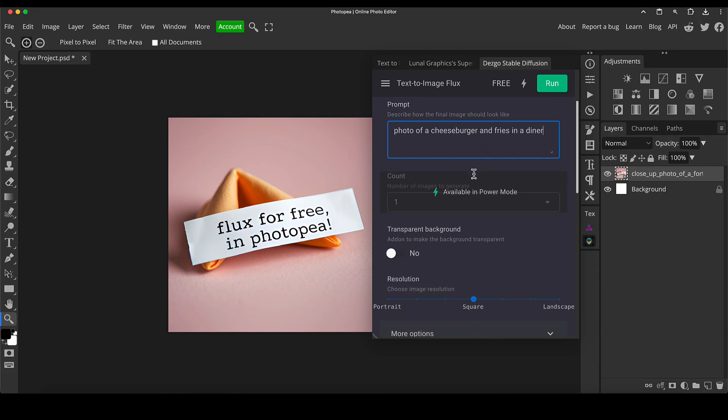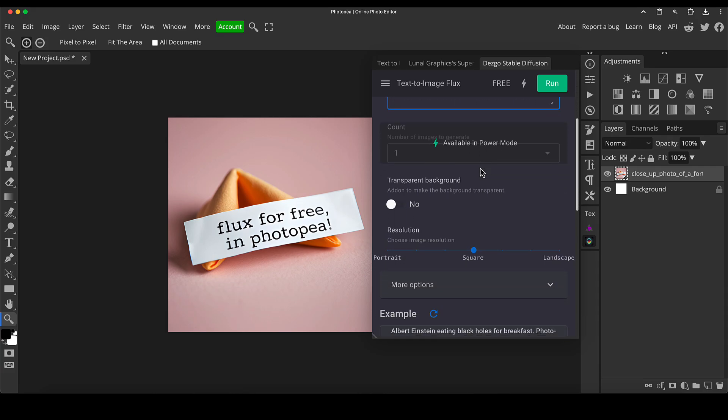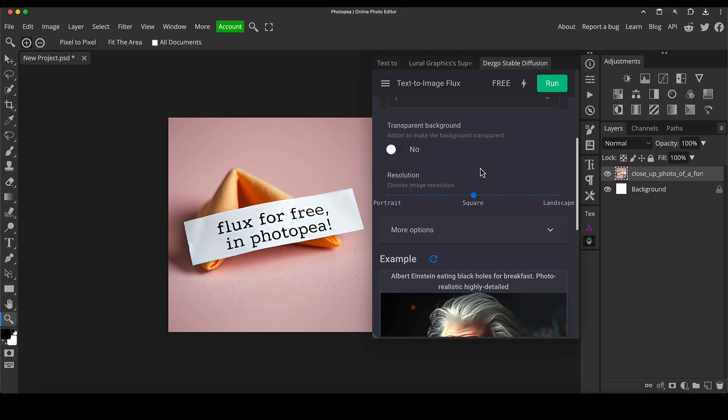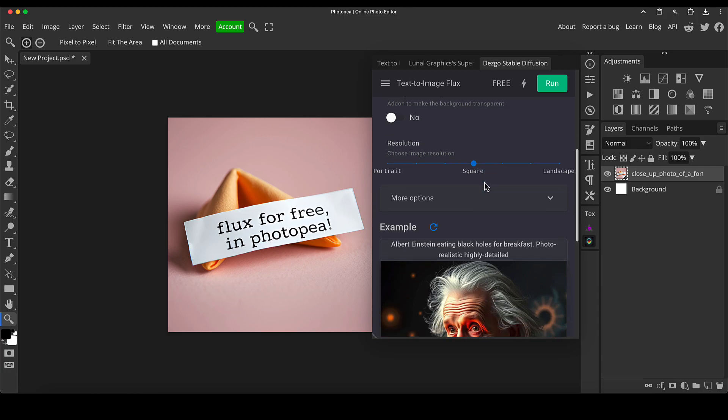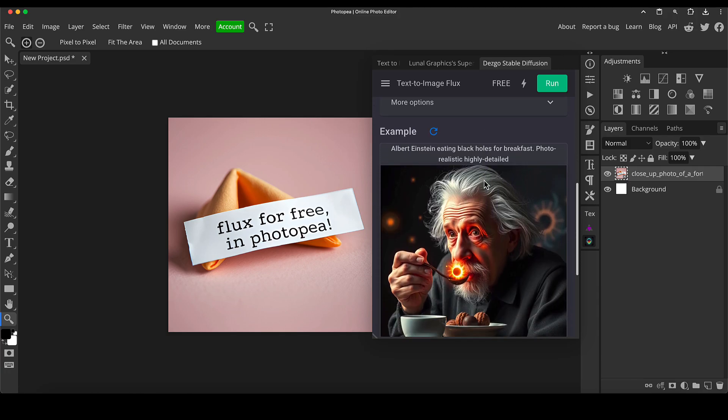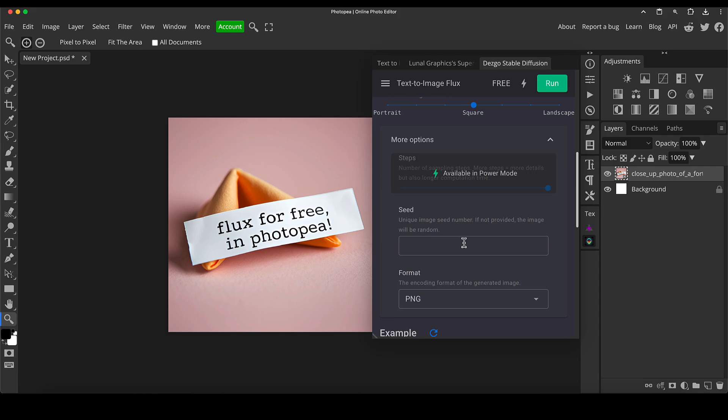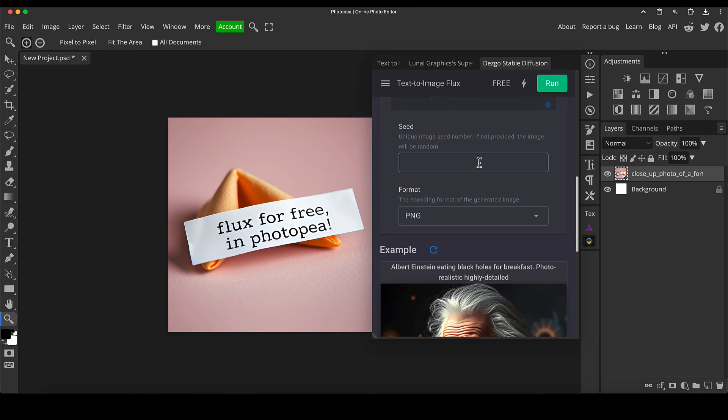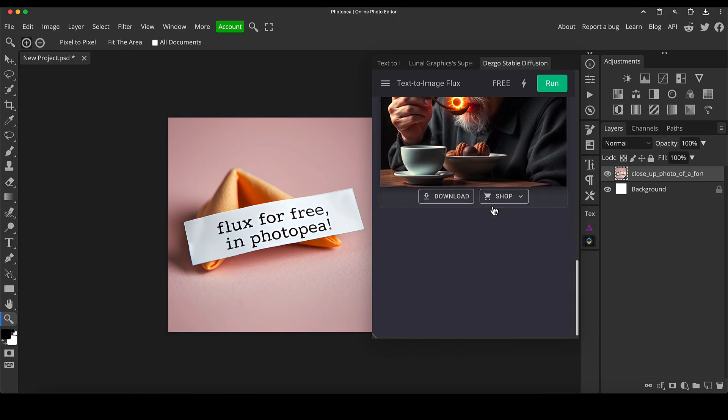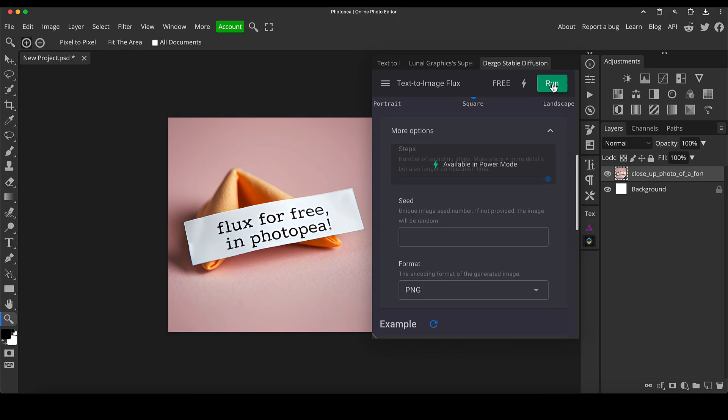Cheeseburger and fries in the diner. The same options are grayed out as it was before the free version, which is absolutely fine. So you can see all the same options are available. And then we just click run at the top.